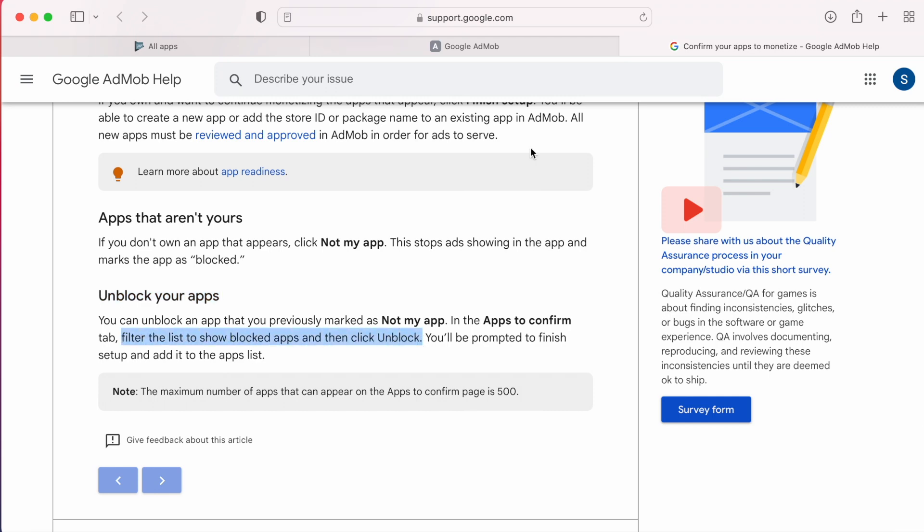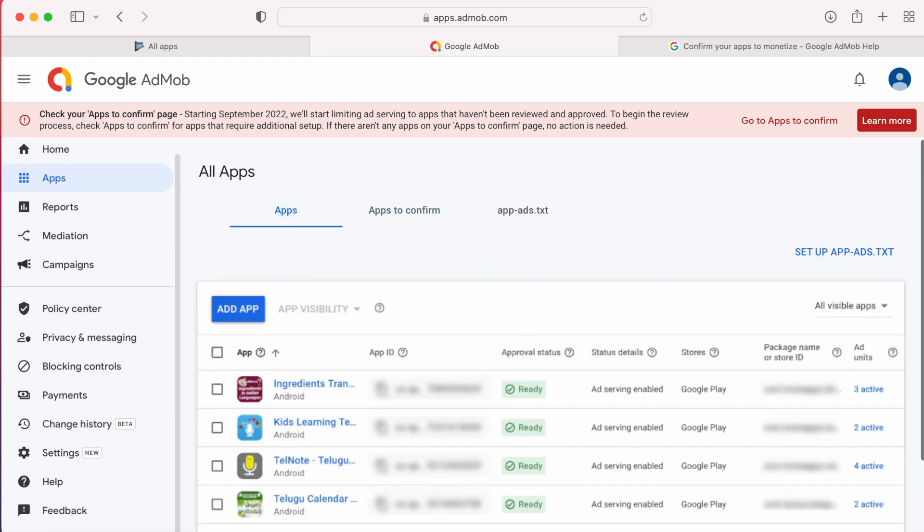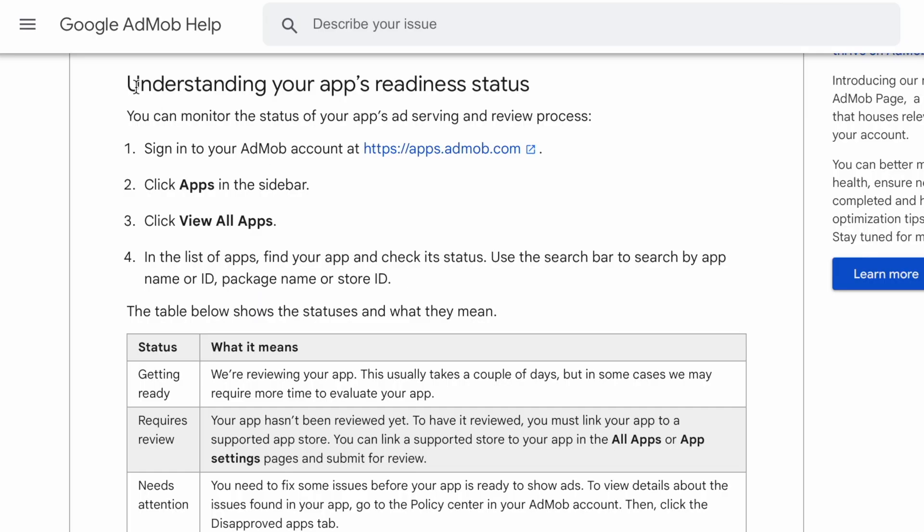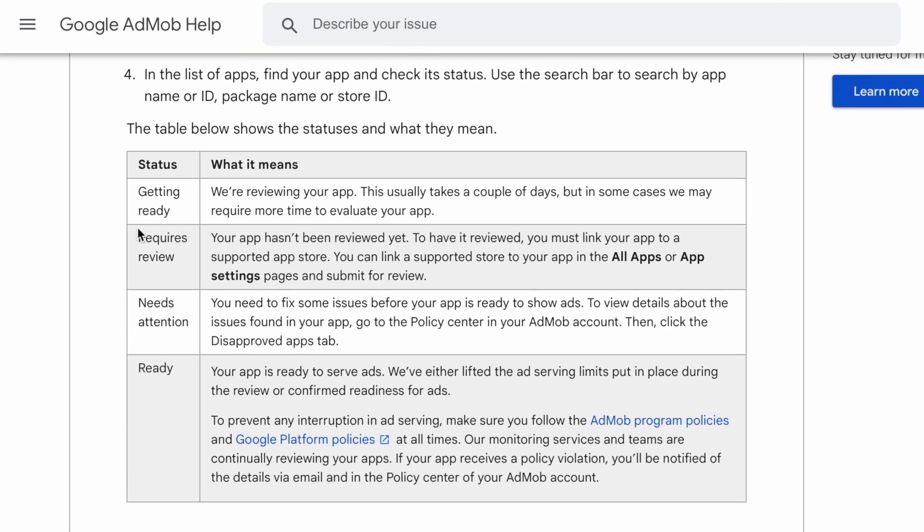I received the notification but no apps are listed in my apps to confirm page. In apps page, I could see all my apps in ready state. That means no action is required. You can also check your apps approved status in your apps list and go to app settings to understand the status of your app. Here is the table given.